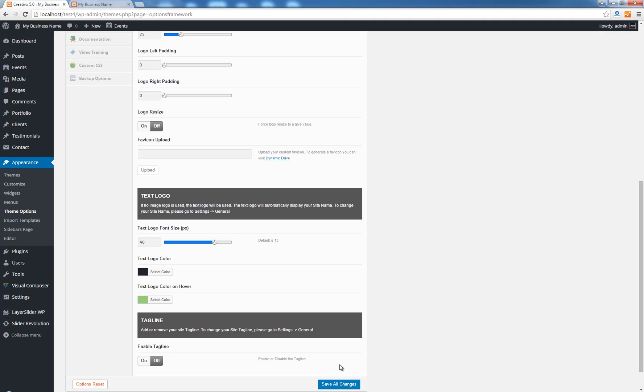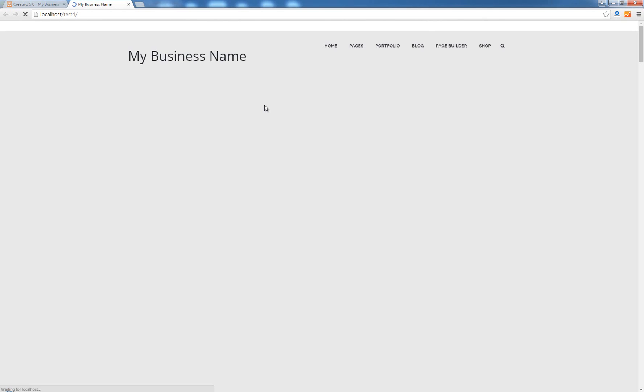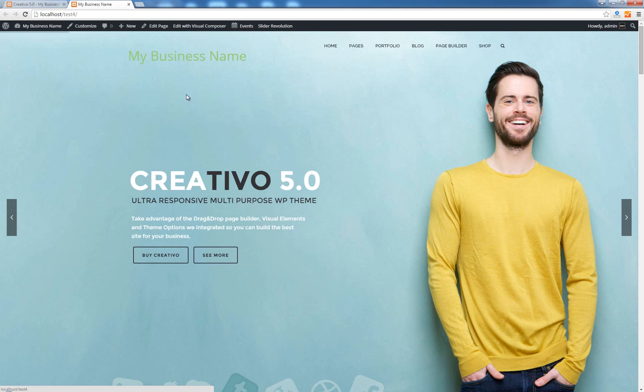Now we can change here the text logo pixels which by default is 24. I'm going to increase this maybe to something a bit larger. Save all changes, let's see how our name looks like now. This is a bigger name.